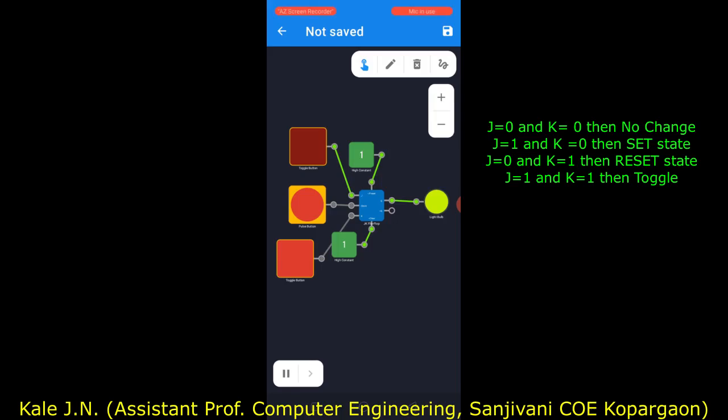Since J is one and K is zero, this is the set condition in the JK flip-flop. You can see that the output of the JK flip-flop is now at logic one.